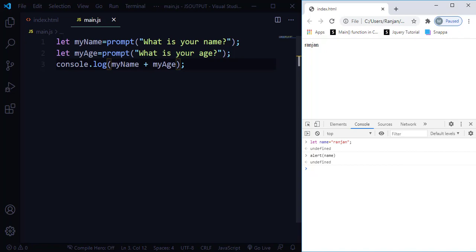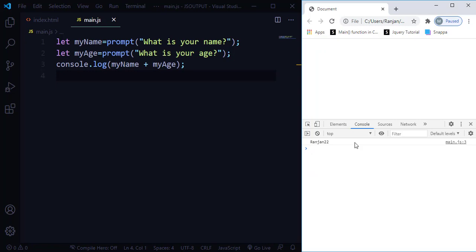I hope you've understood the four ways of outputting JavaScript. See you in the next tutorial. If you have any questions, ask in the comments, and don't forget to hit the like button if you liked this video. Thank you!